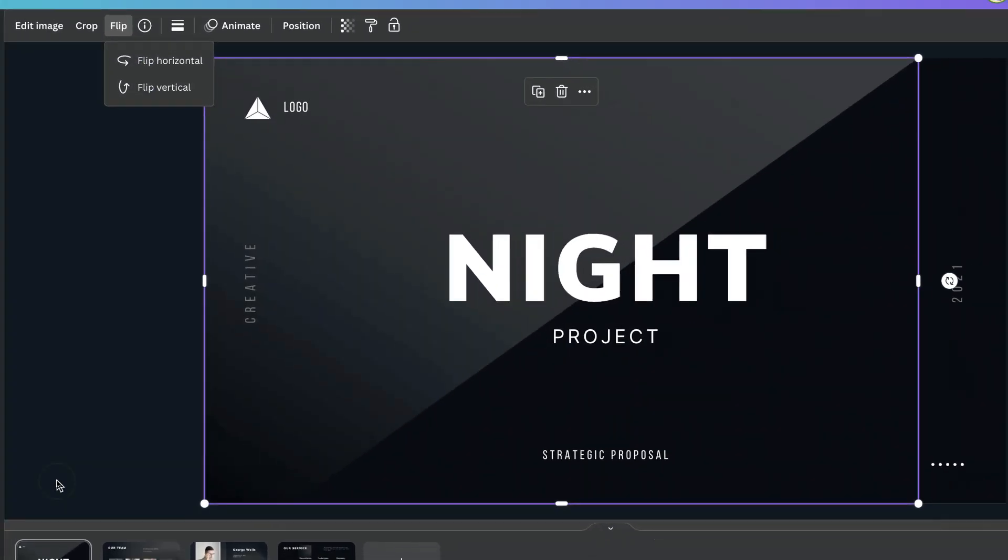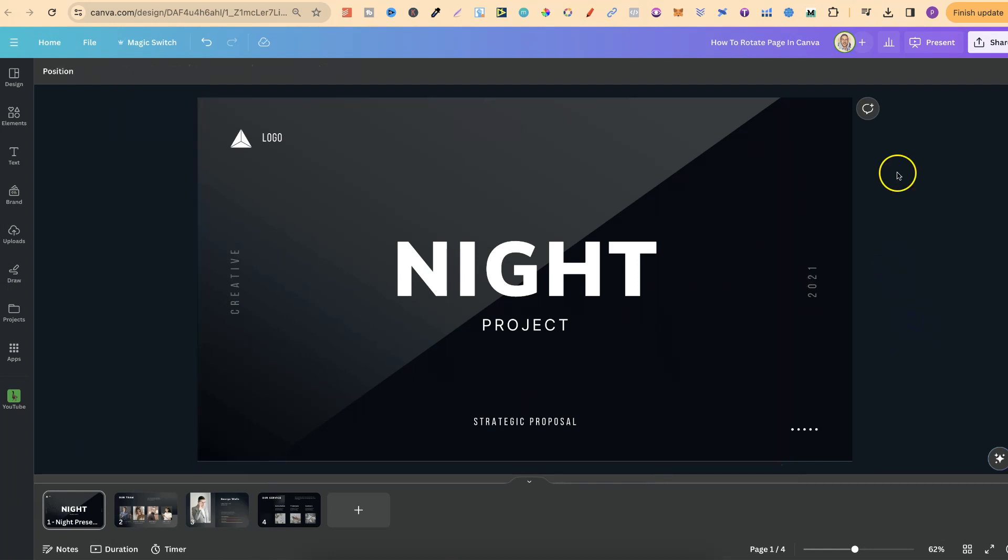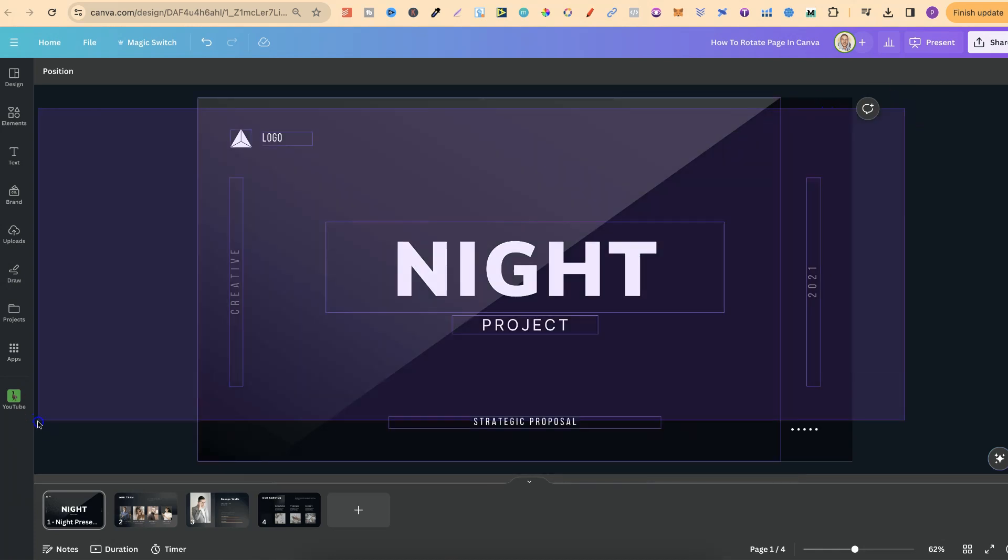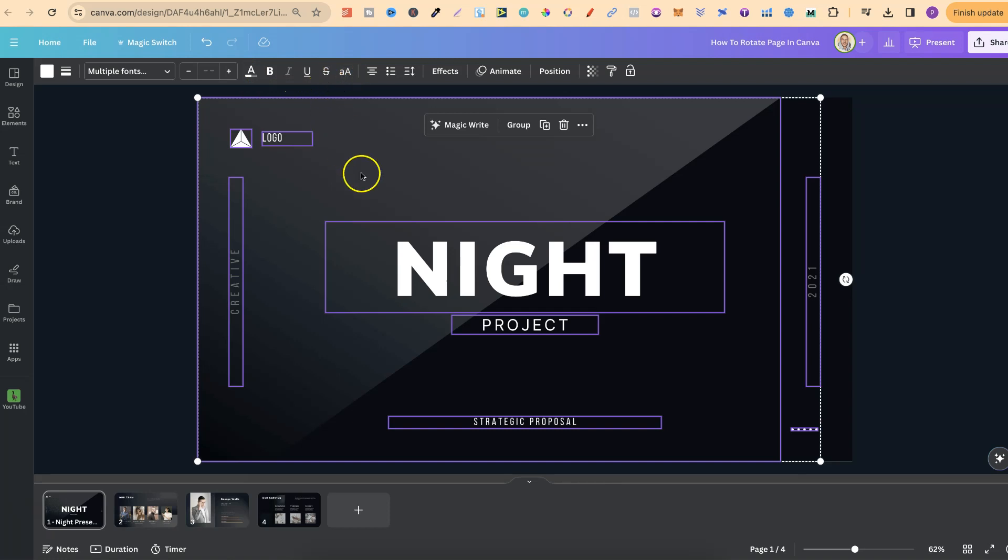This is the easiest way to rotate things here in Canva. But unfortunately, Canva has not given us the option to do that when grouping everything together. Ideally, I'd love to see a feature up here in the toolbar where we can simply rotate.